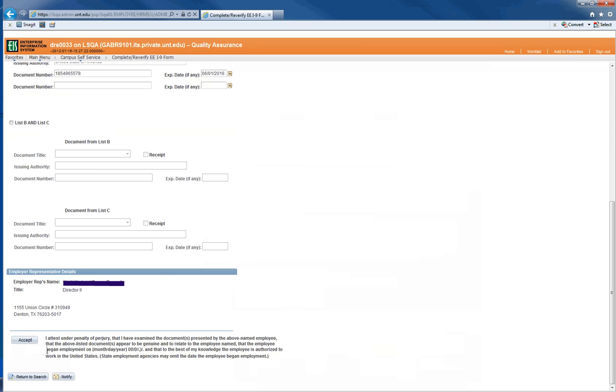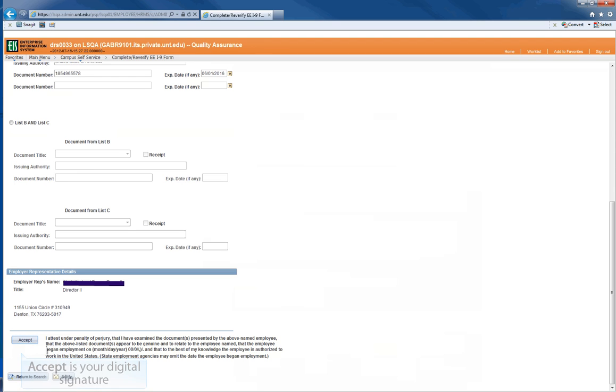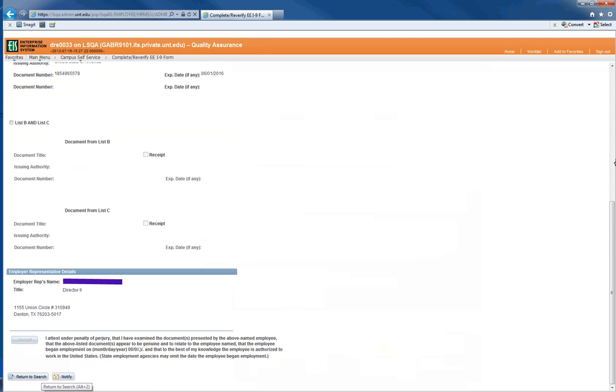Once you click Accept, it is the same as a written signature on a paper I-9 form that you have examined the employee's documents and they appear to be genuine. The process is complete. When you are ready to navigate away from this page, click on Return to Search.